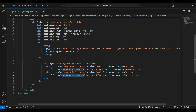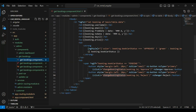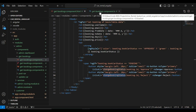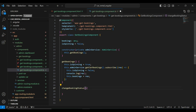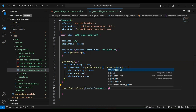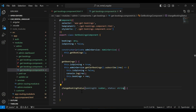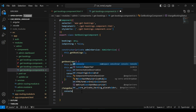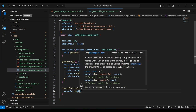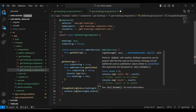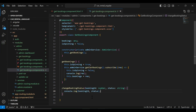Let me copy this method name — changeBookingStatus. Let's go to our getbookingscomponent.ts and here I'm going to create this method. In the argument it will receive booking ID of type number and the second will be status of type string. Let me add a console.log to print the booking ID and the status in the console.